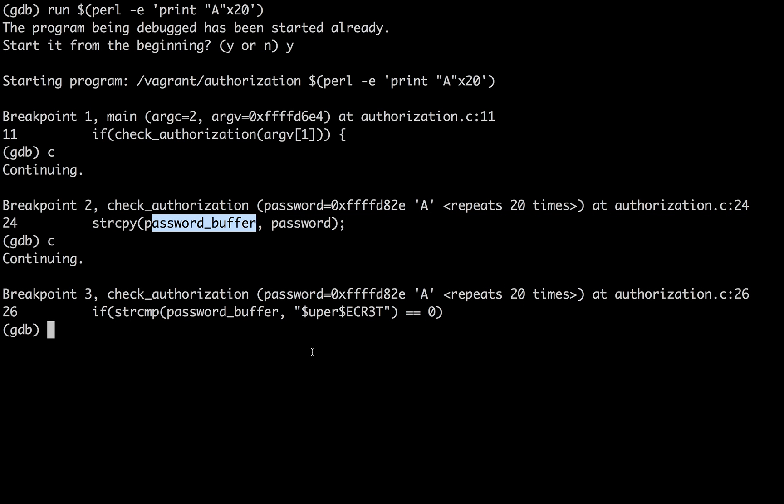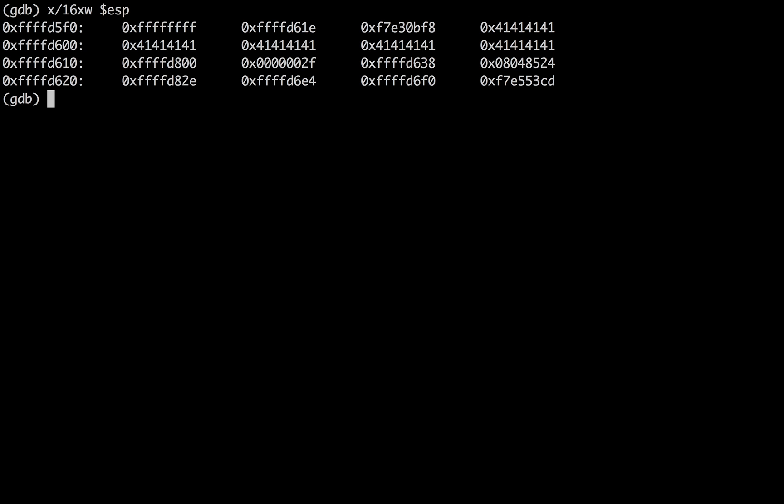And now, the 20 A's should be within the password buffer. Let's see what that looks like in memory. Examine 16 hexadecimal words from the stack pointer.